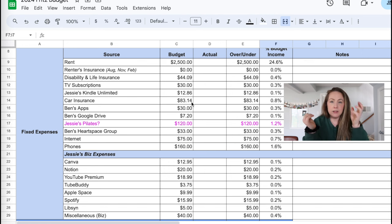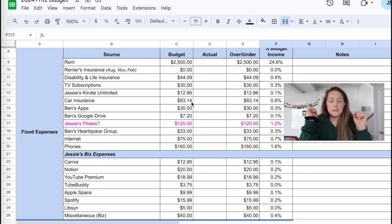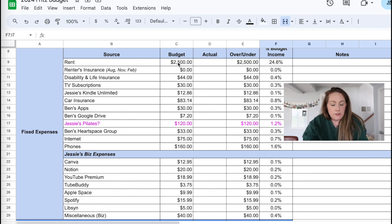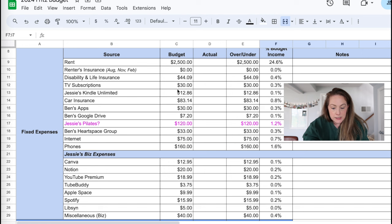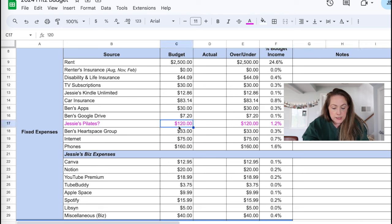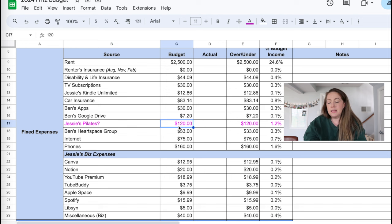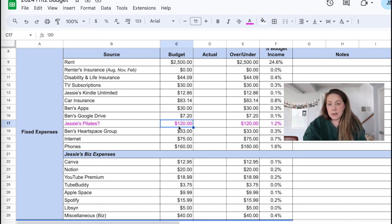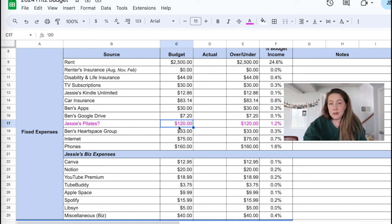If you can hear, my water's running. I don't know why it does this. Moving on, fixed expenses. These are all fairly the same. Our rent is the same. All of these are the same. The only thing I put in a guesstimate of possibly signing up for a Pilates studio because we have the income next month.